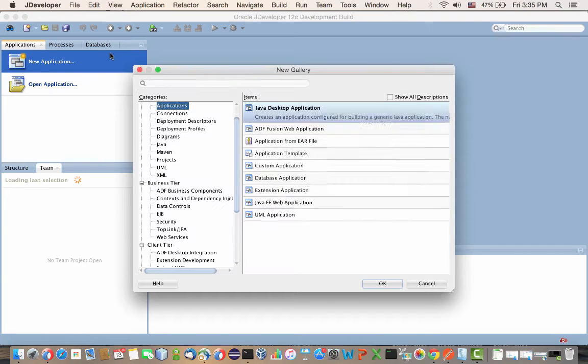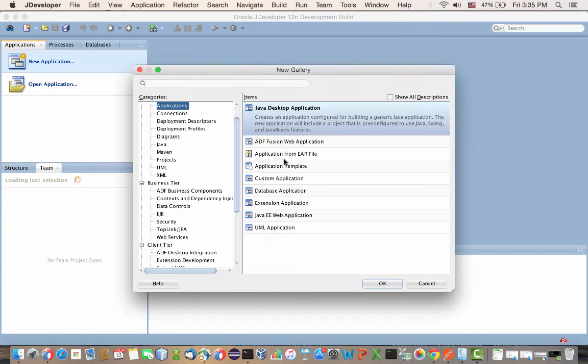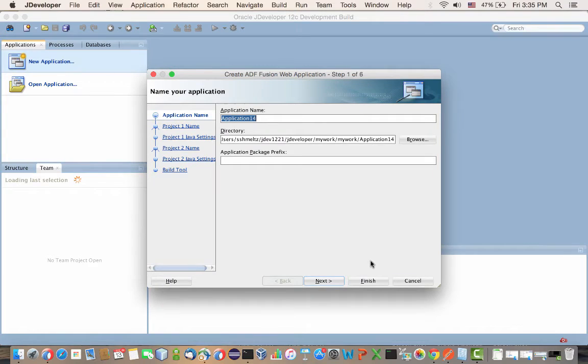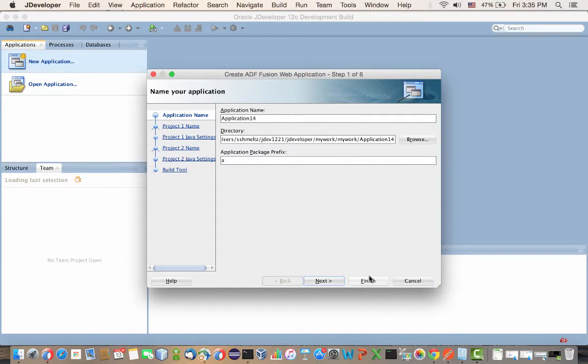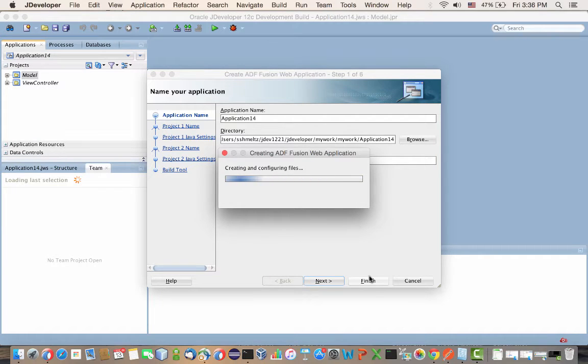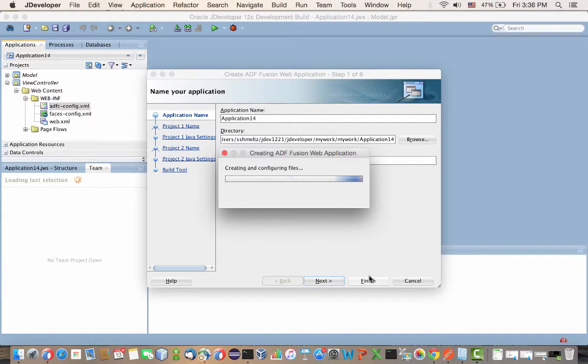In this demonstration we're going to create REST JSON interfaces to ADF business components. We're starting by creating a regular fusion type of web application, basically an application that leverages the regular ADF architecture.